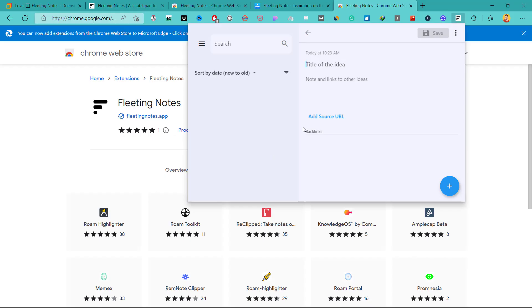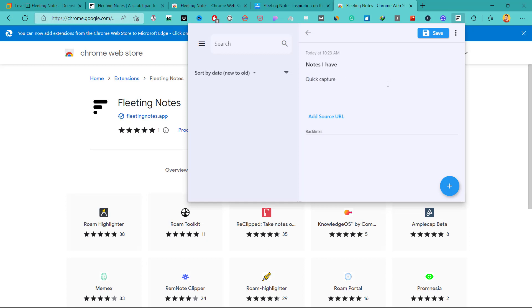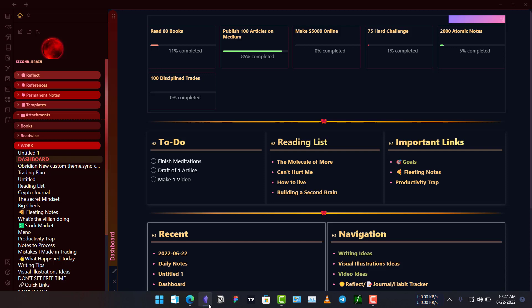Now let's add some notes here on our newly created Fleeting Notes account. This is notes I have. Let's write something here. Click capture. And let's save this.